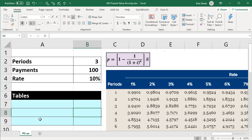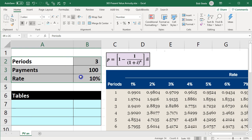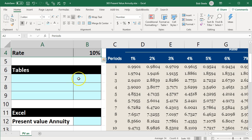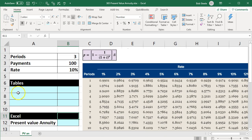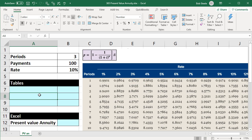In this presentation, we will take a look at the present value of an annuity calculation. We have our information up top, and we're going to enter that information into the blue area down below. We can do this a few different ways: we could use a formula, annuity tables, or Excel functions to calculate the present value of an annuity.